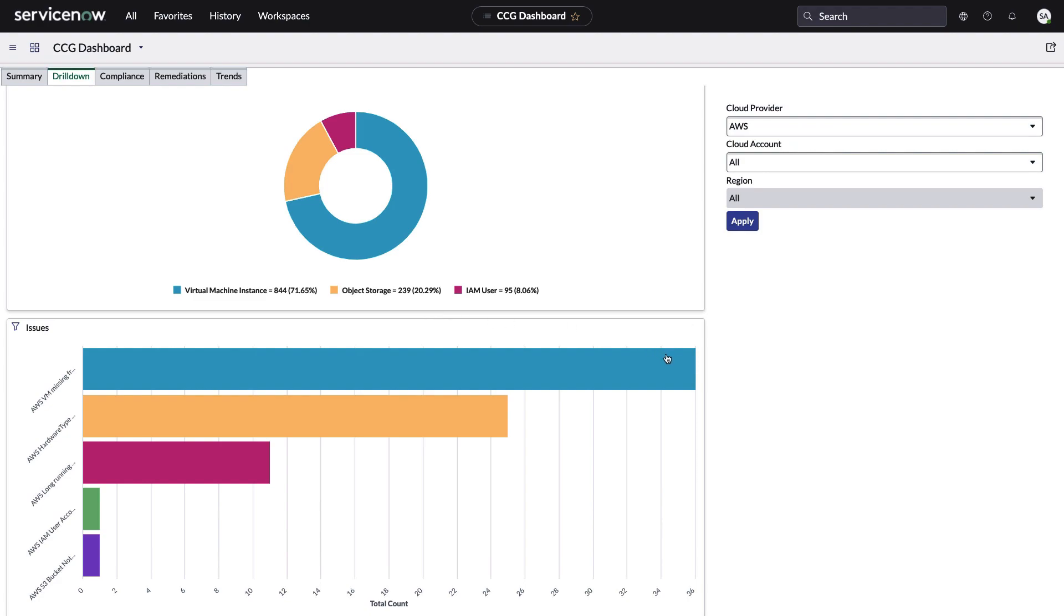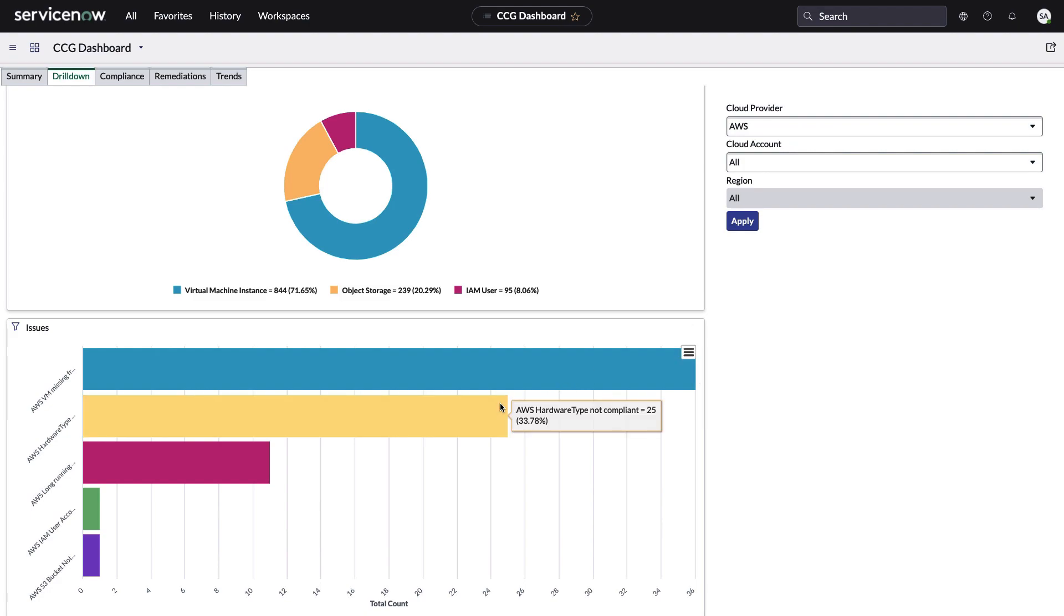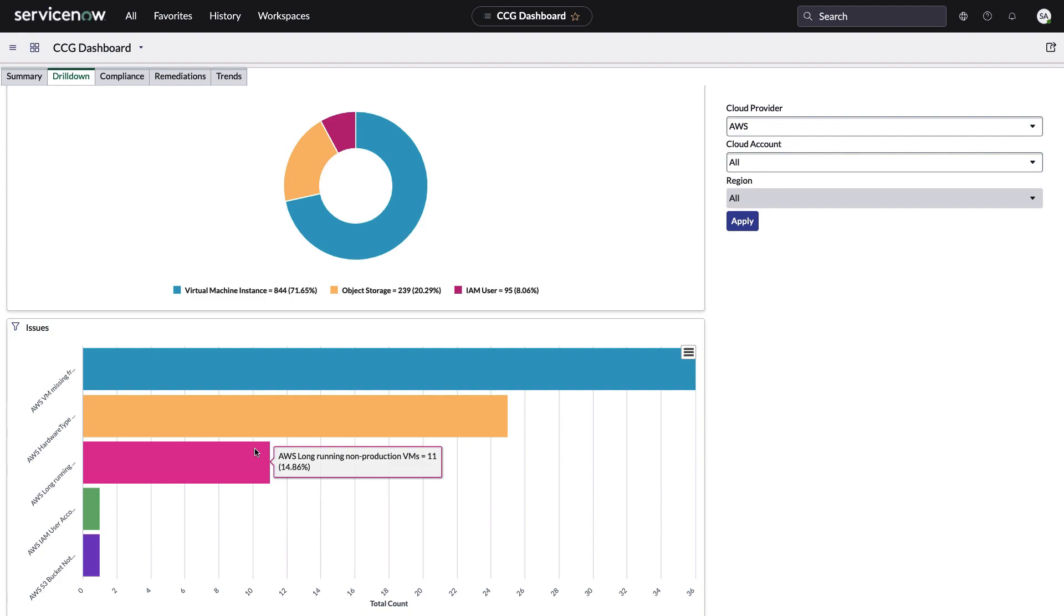What we're looking at below are the actual policies. It looks like we have 36 VMs that are missing from the CMDB, and this is based on a policy that we ran. So this is a violation of this policy. If I go down to this one, hardware type, non-compliant, AWS. And then this last one, long-running non-production VMs. So 11 VMs we found violate this policy, long-running non-production VMs.